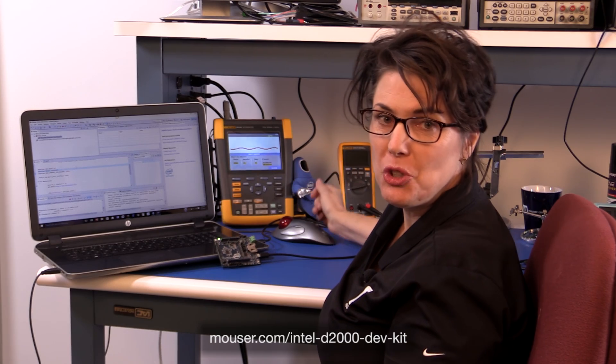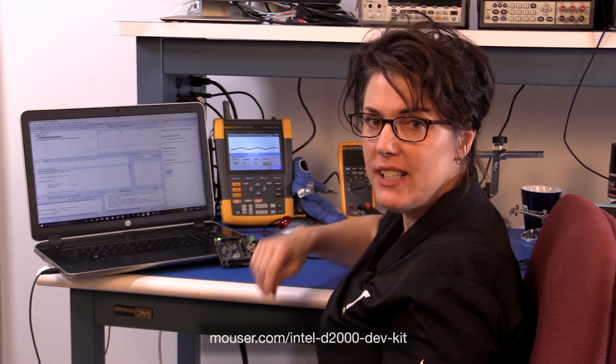And that's it for this demonstration. Find the example code for blink LED and more about the Quark D2000 Dev Kit at Mauser.com. And thanks for watching.